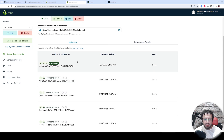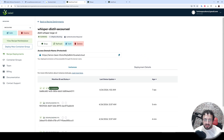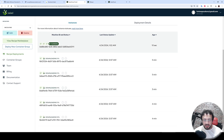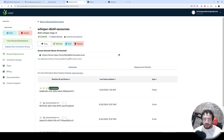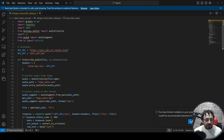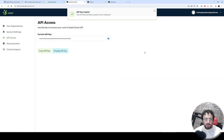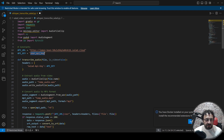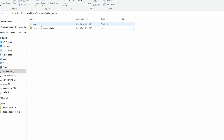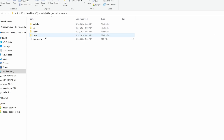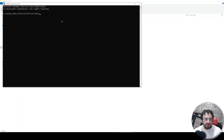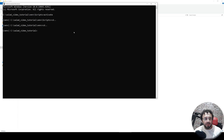Let's go to Recipe Deployments. We can see our deployments — the first one, Whisper Distil, is already started and running, while the other machines are still downloading. We can already use this. Let's copy the URL, go to the Python file, and change the URL to this link. Then go to your API access, copy your API key, and paste it in. You can also save this in an environment variable.